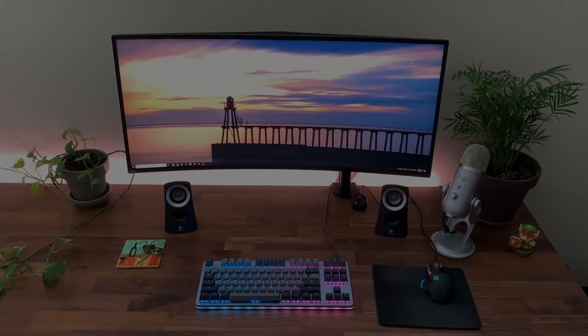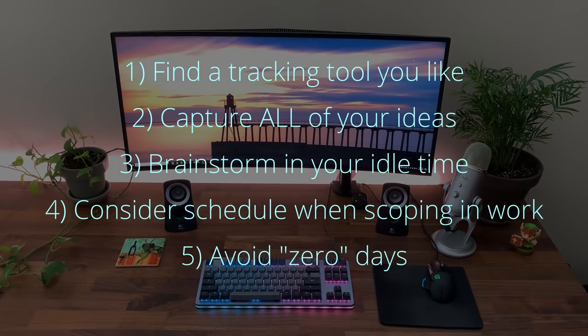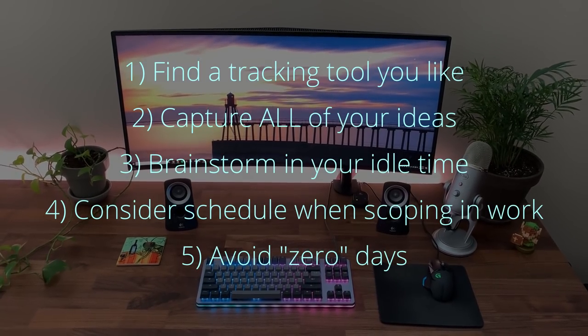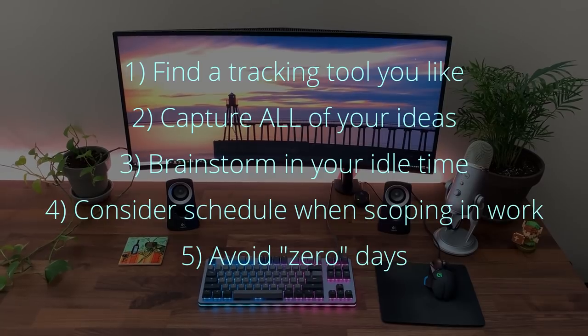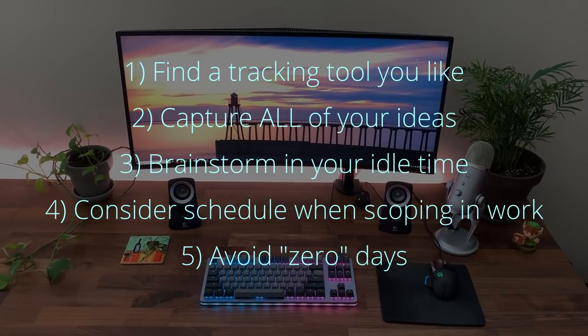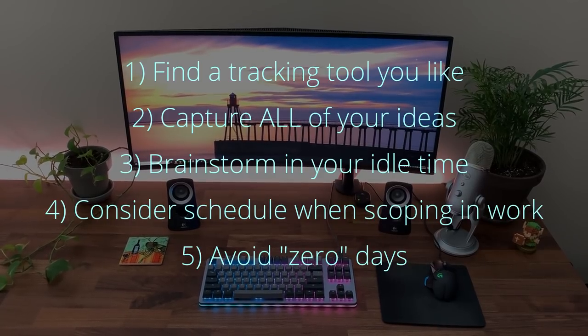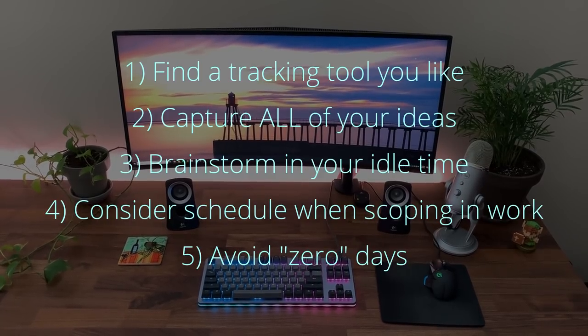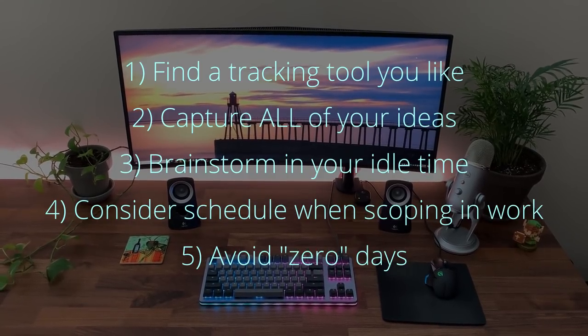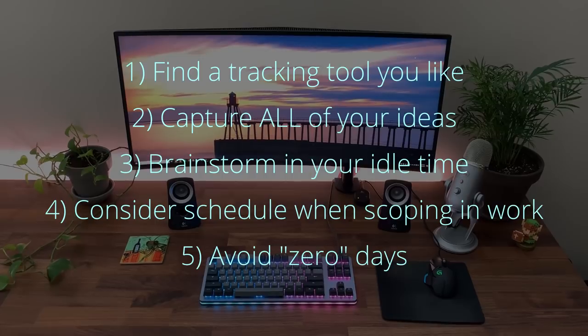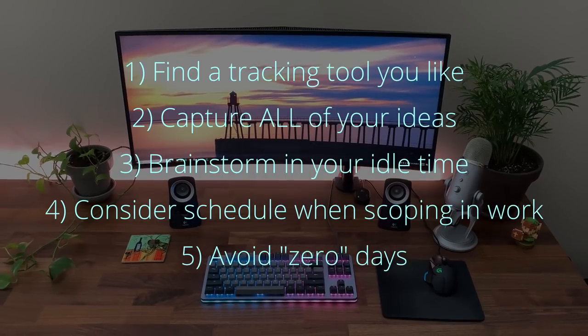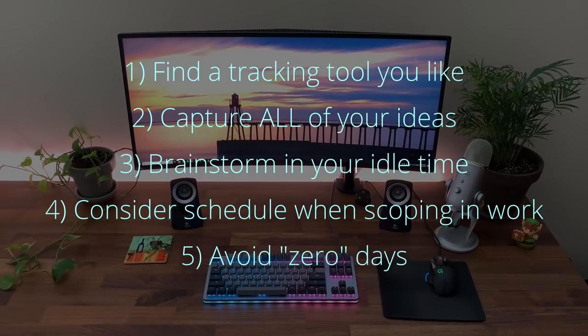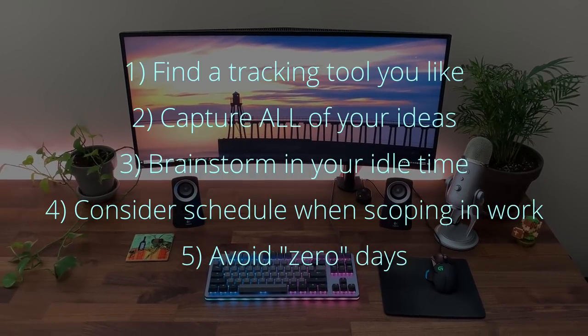Hope these tips help some of you busy folks out there. I'd love to hear some of your own strategies for staying productive and motivated in the comments down below. If you enjoyed this video, consider giving it a like and subscribing. It helps me out a lot. Thanks and see you in the next one.